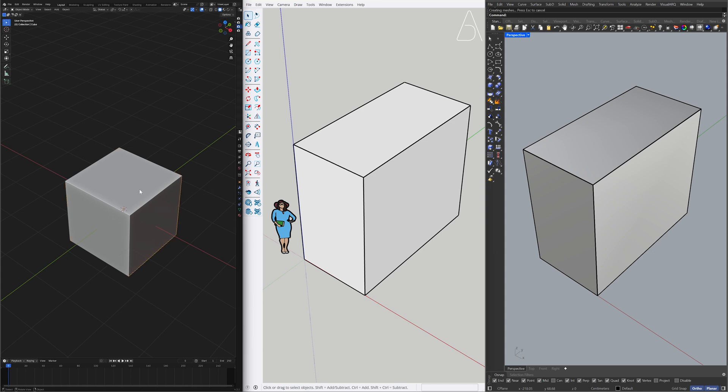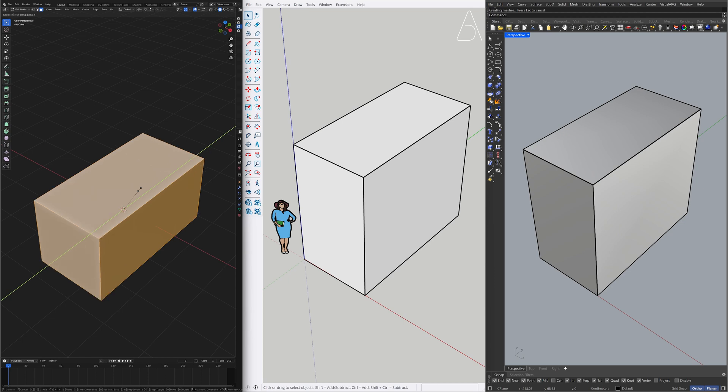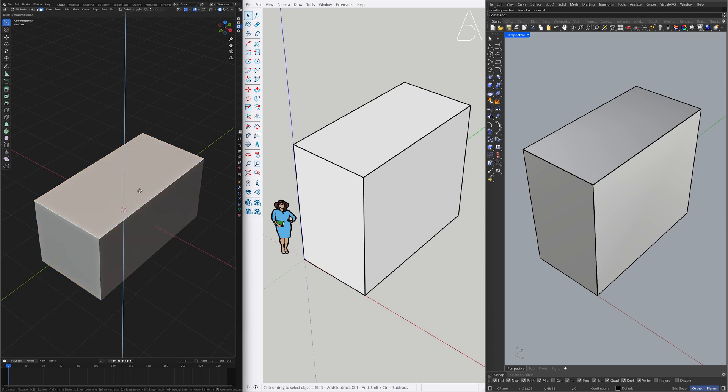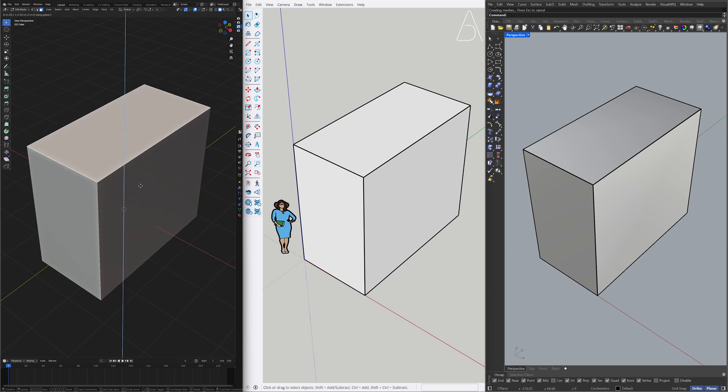Edit Mode. Scale. Y. 2. Enter. Move. Z. 1.5.